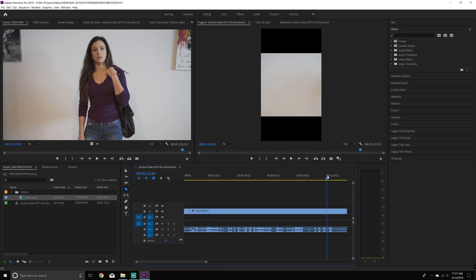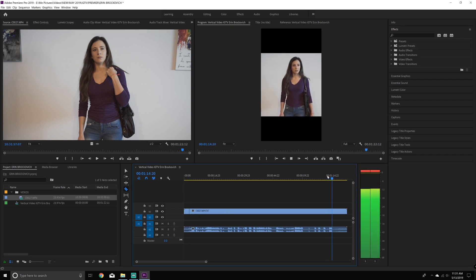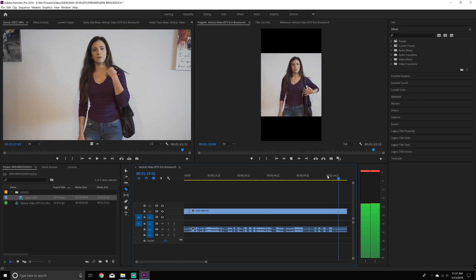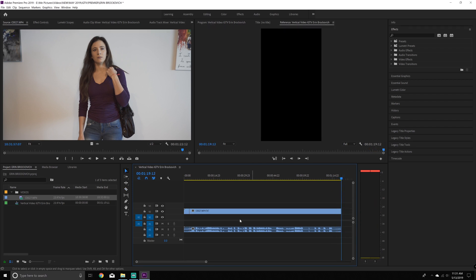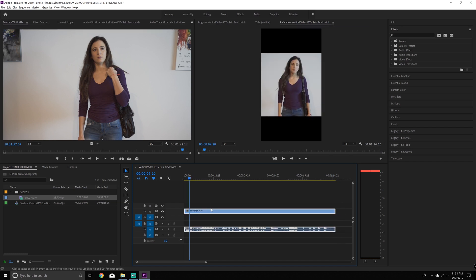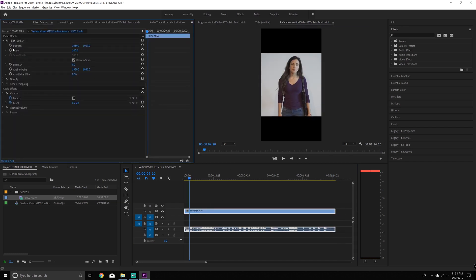And what I'm going to do is just crop the beginning of it, of where I want it to start. And then I'm going to crop the end of where I want it to finish. So I'm going to cut, which is C on the keyboard, and then delete it.